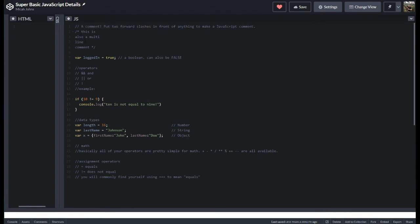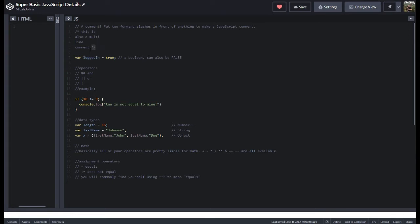So in JavaScript, it's valuable for me to put notes inside of code that I can leave like little, okay, this is what this means, right? So if you put two forward slashes, that'll give you a single line comment. If you put a forward slash and an asterisk and then close it out with an asterisk and a forward slash, then you can do a multi-line comment.